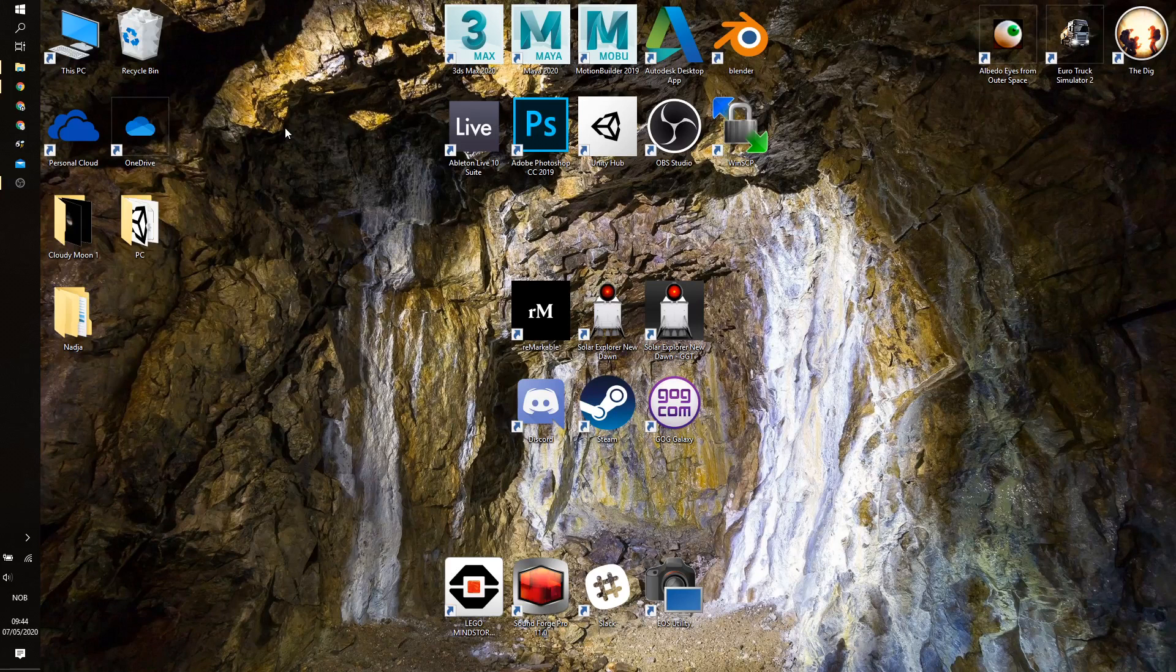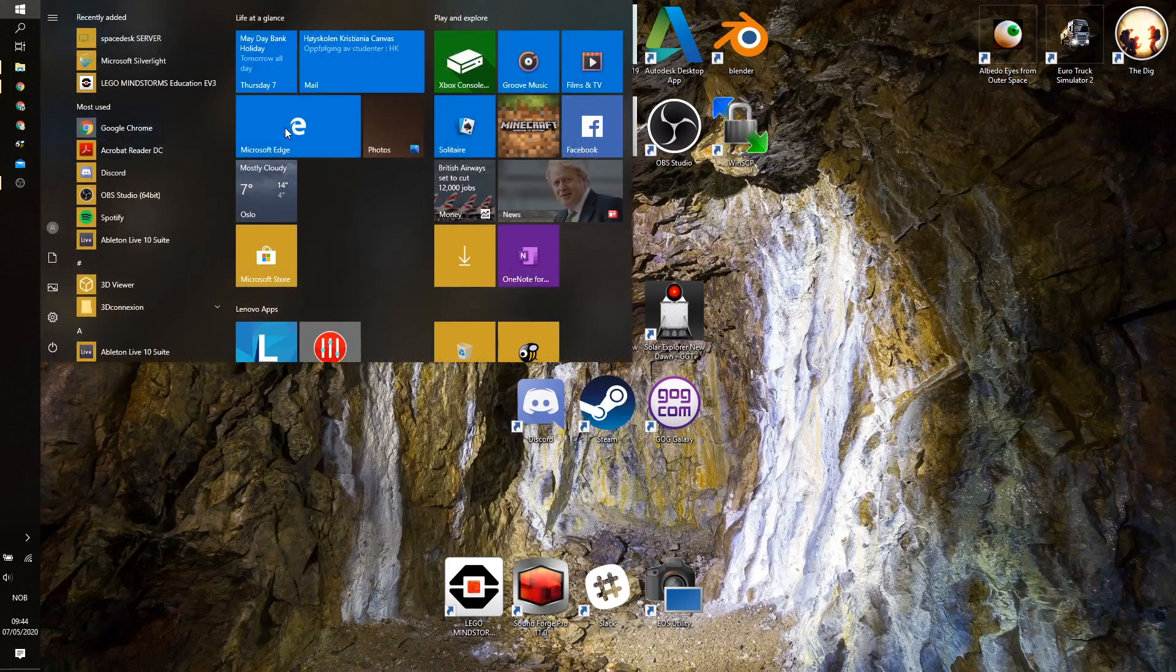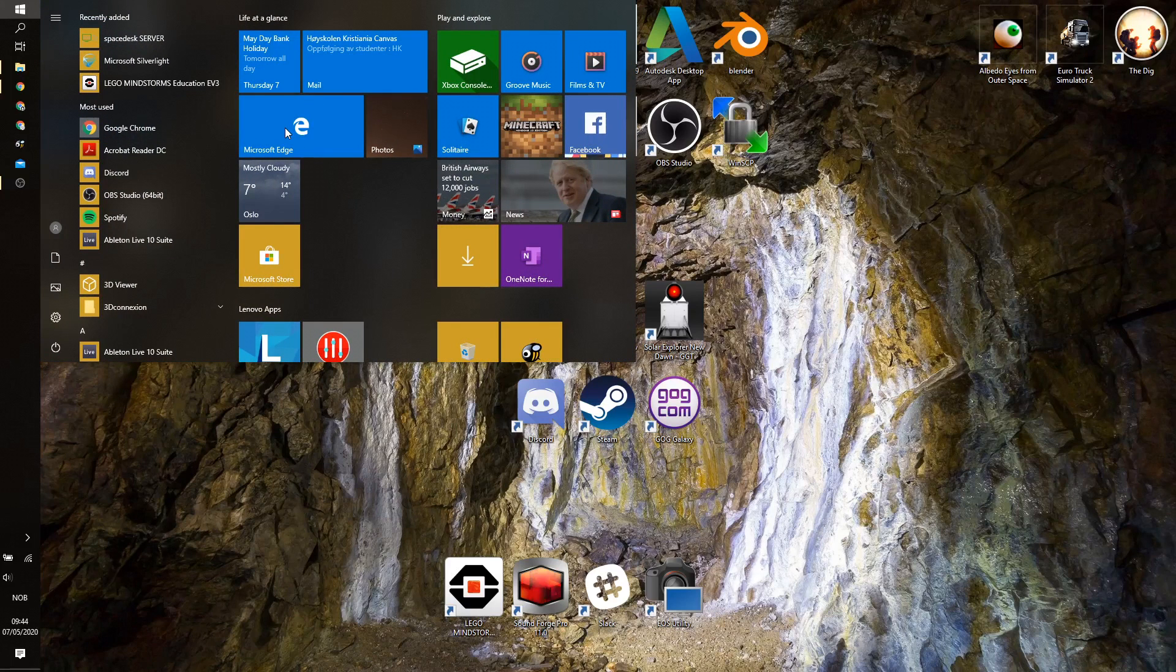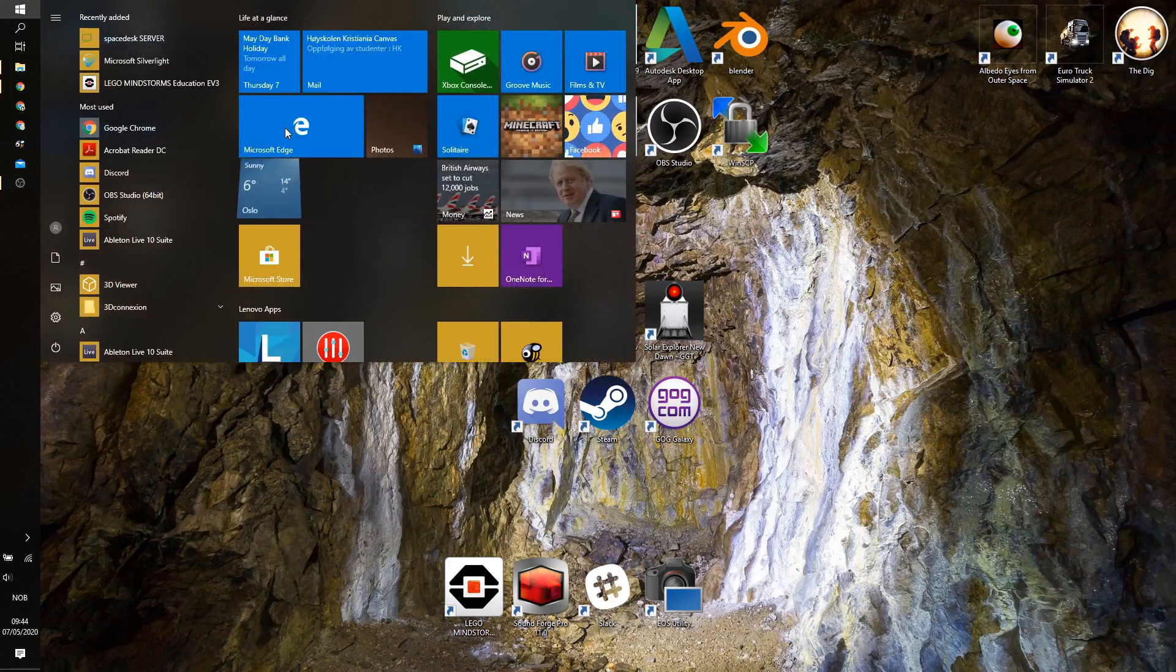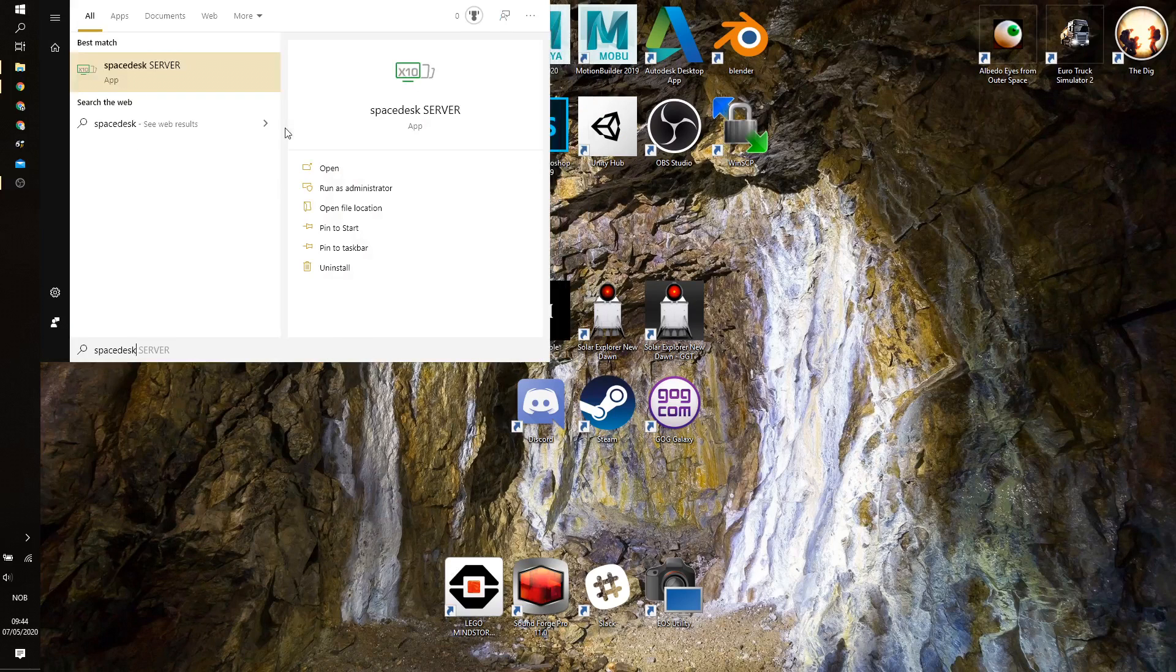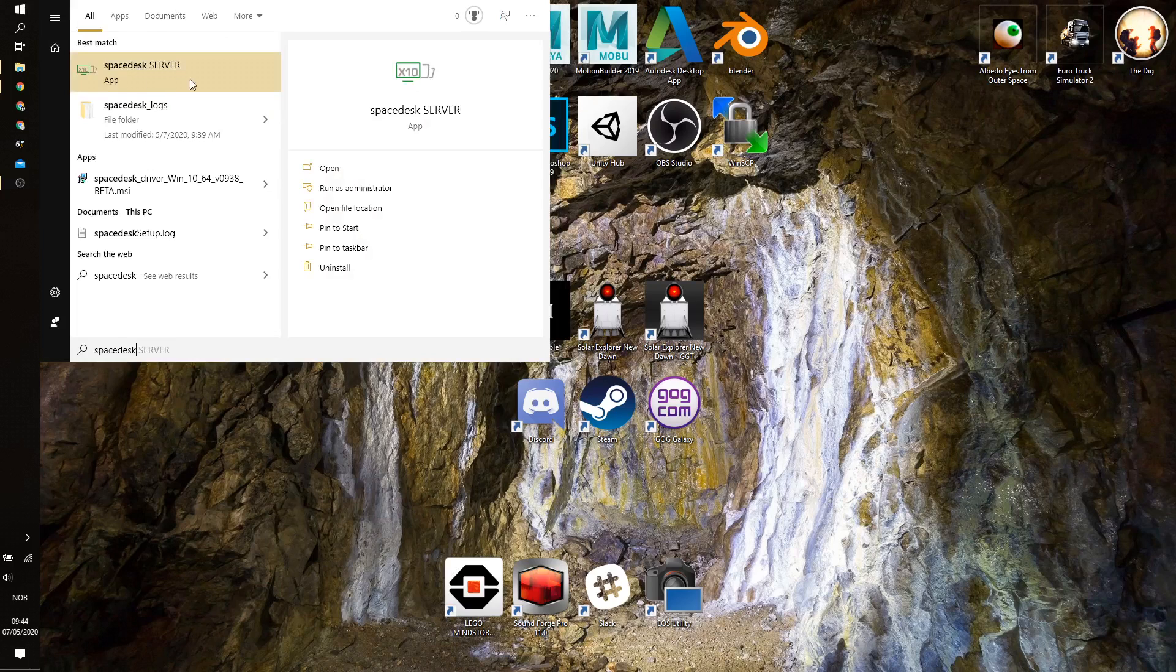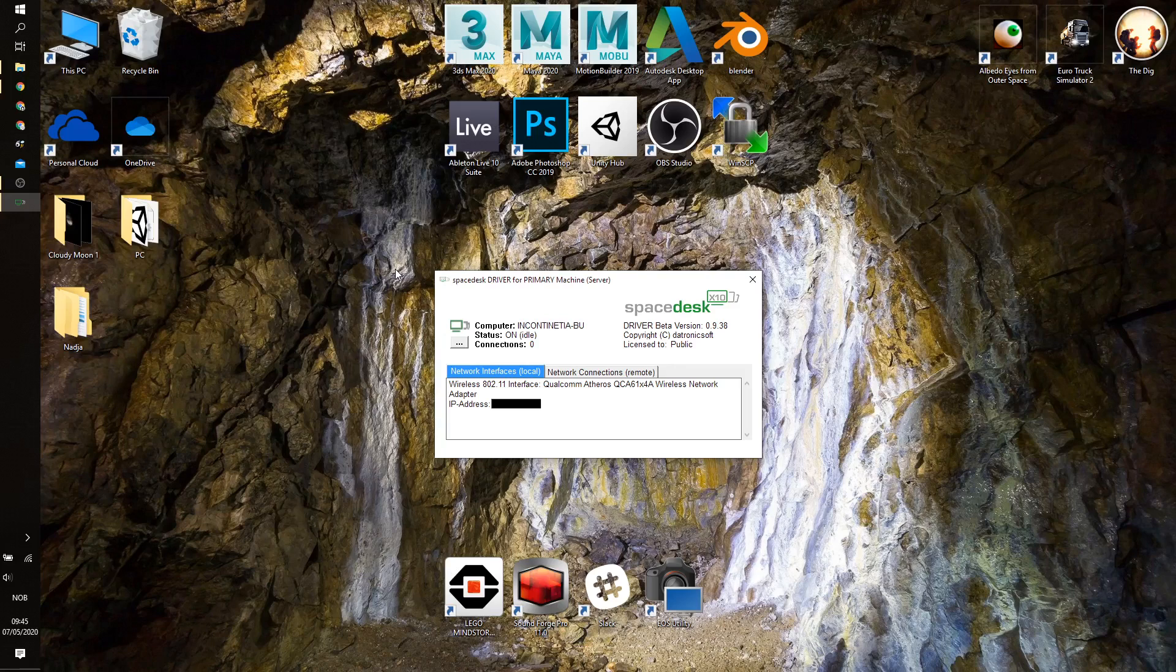Once you have it installed and set up in the firewall, then you need to start up the SpaceDesk server. So what you need to do is hit the Windows button and do just a simple search for SpaceDesk, and you will have the SpaceDesk server appear here. Once you start it up, it's basically now available to connect to. So now you can actually use the Android device to connect to this server and to use it to set up external displays. So this is the portion of the setup for the PC.